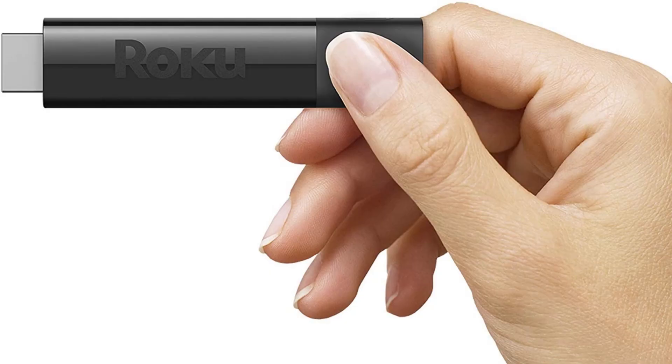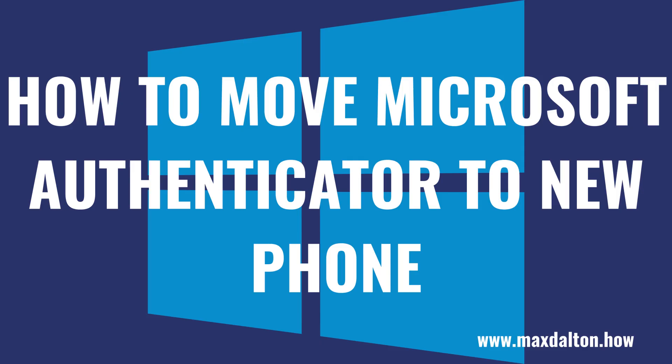I'll link to the latest Roku streaming device models in this video's description and pinned comment if you think it's time to update your video streaming devices. Now let's walk through what you'll need to do to move Microsoft Authenticator from your old phone to your new phone.